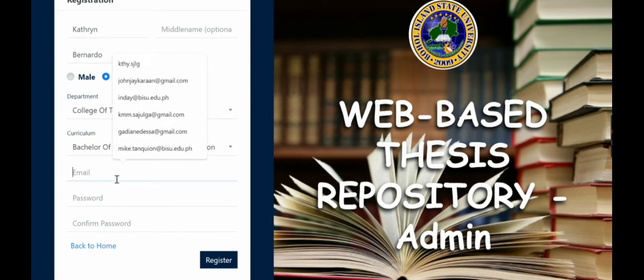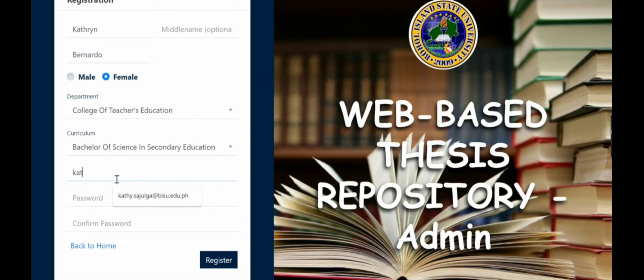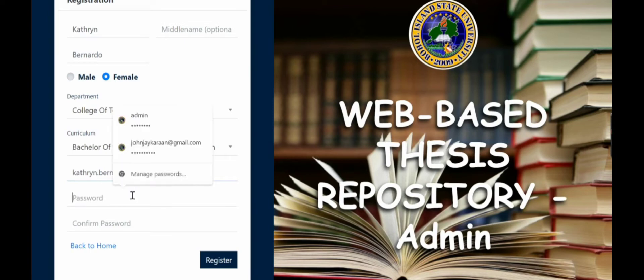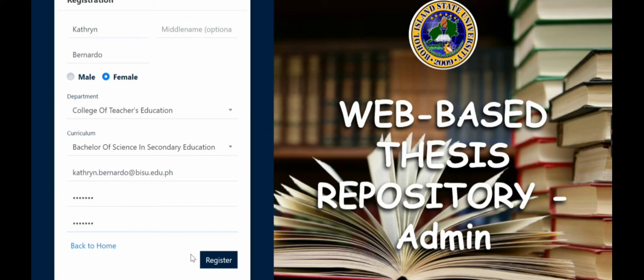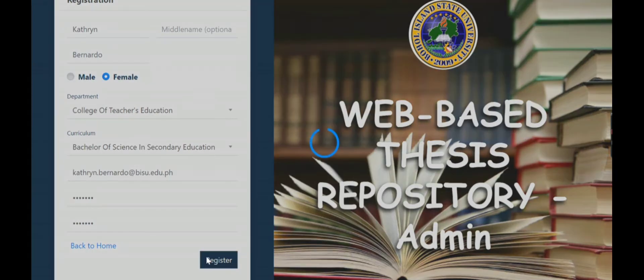So we will put our BaisU email, kathryn.bernardo@baisu.edu.ph. Then our password, then click register.